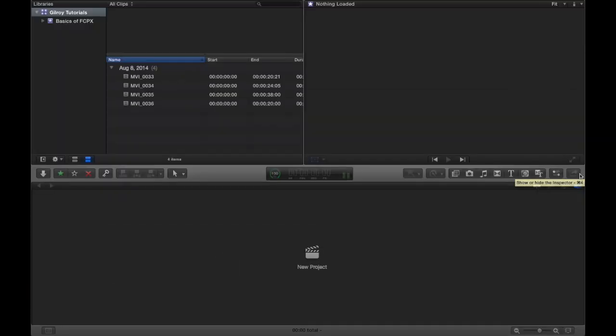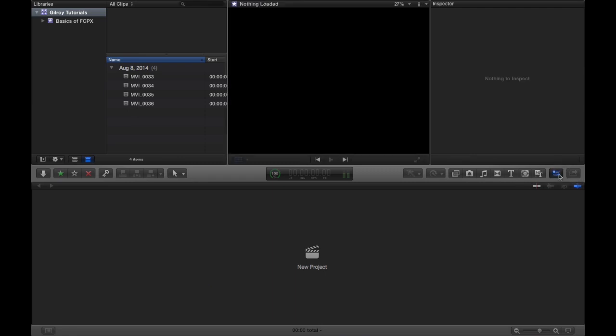Okay, now if you see this little button right here, we click this button, this pulls up your inspector. And the inspector, obviously if you don't have anything selected, it's not going to show you anything.